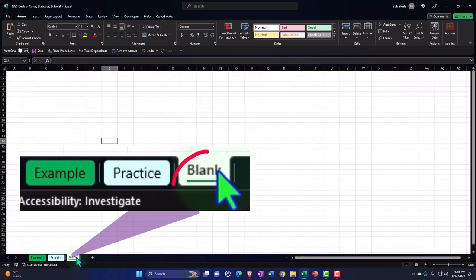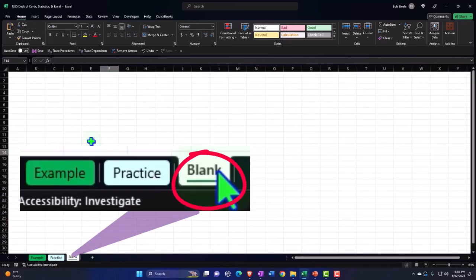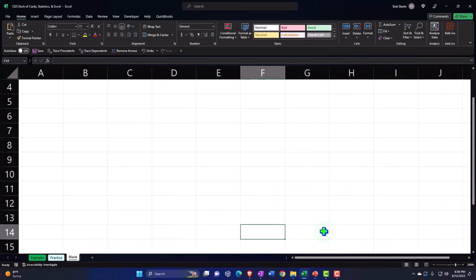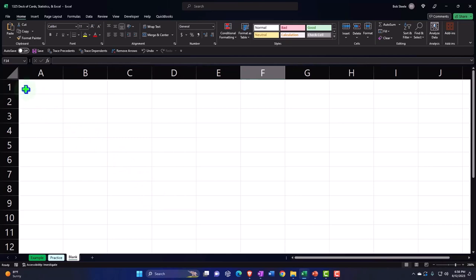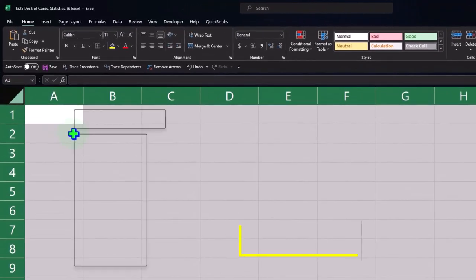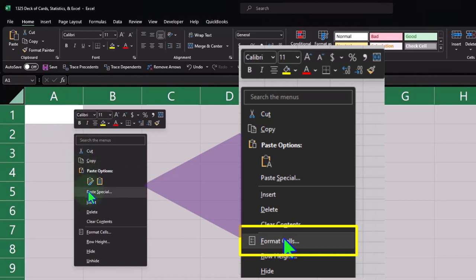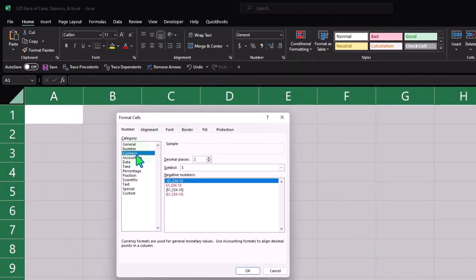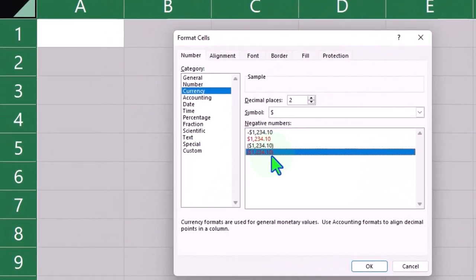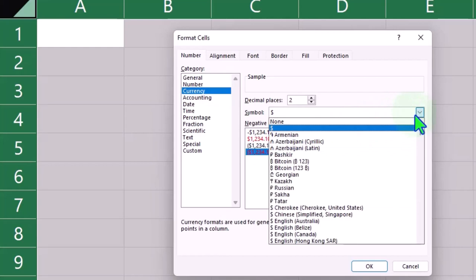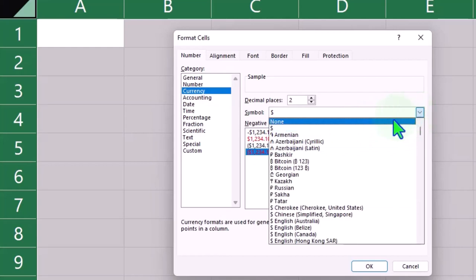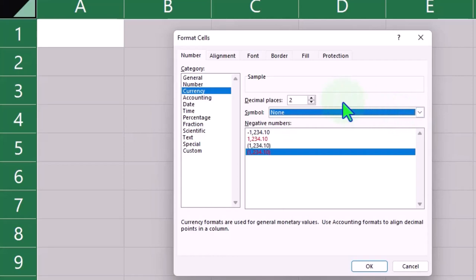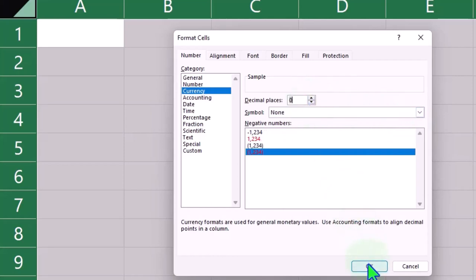Let's go to the blank tab and build this from scratch. I'll hold down Control and scroll up. I'm going to select the triangle up top to format the entire worksheet — right-clicking on the cells to format. We'll go to currency, negative numbers bracketed and red. I don't need dollar signs or decimals for this problem, so let's remove those as well.